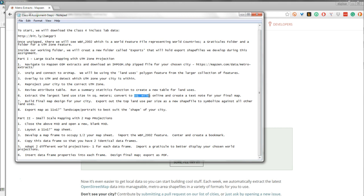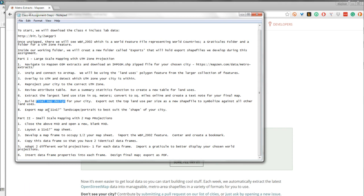We're going to convert that notation to square miles so we can insert it as text, and figure out what's the largest land use category based on OpenStreetMap data for our selected city. We're going to build a final map and export it as 11 by 17 landscape or portrait depending on the orientation of our particular city — landscape for horizontal, portrait for vertical.